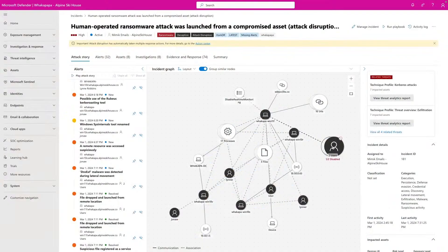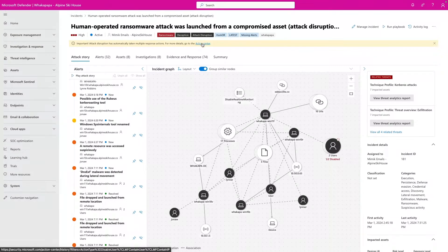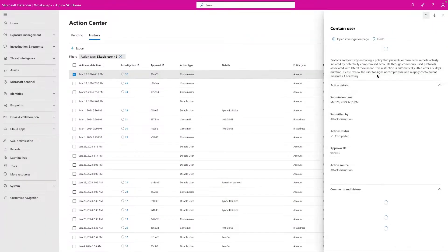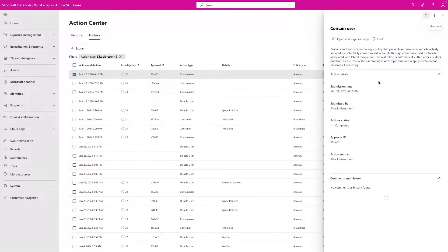Can I undo the actions that have been taken by attack disruption? Yes, this is possible by going to the action center. From the yellow ribbon that indicates an action has been taken, you can click through to the history of activities. Once you click on the account impacted by attack disruption, you can click the undo button and the action will be undone.